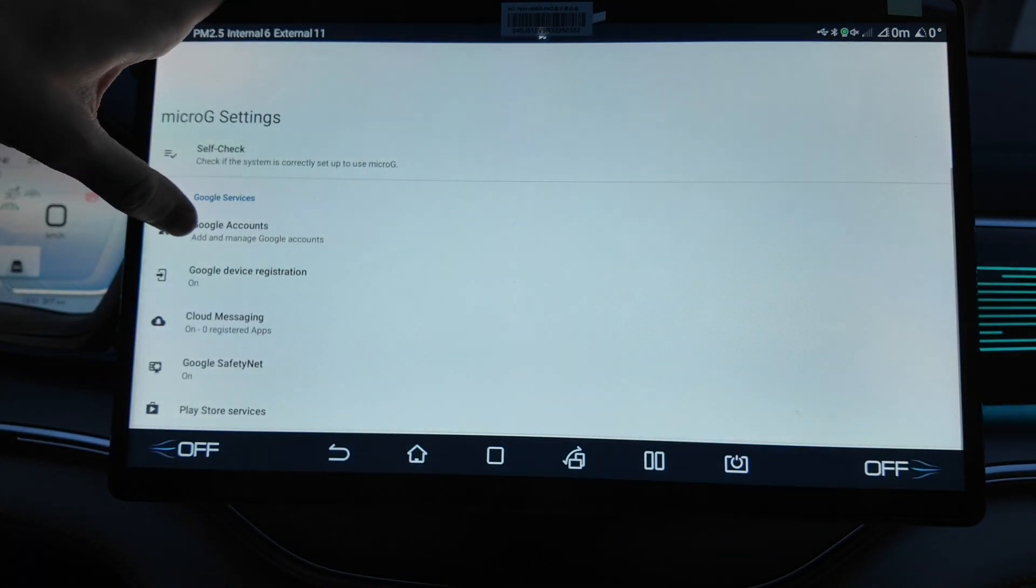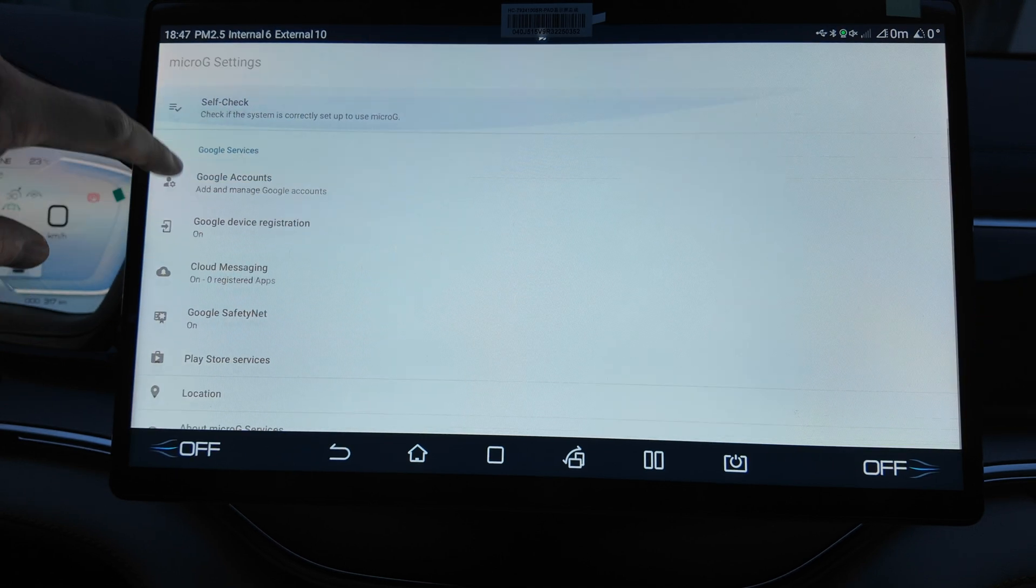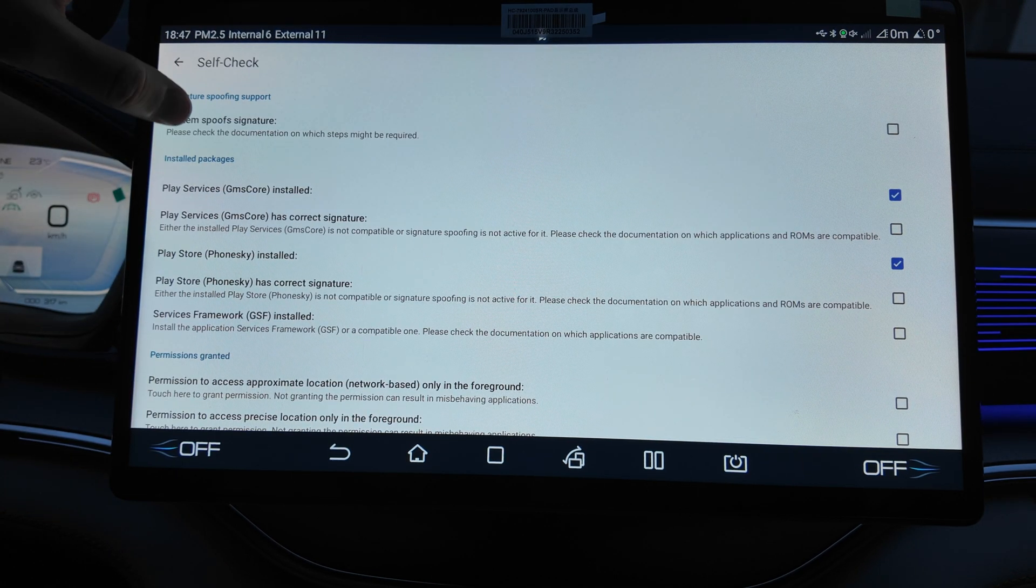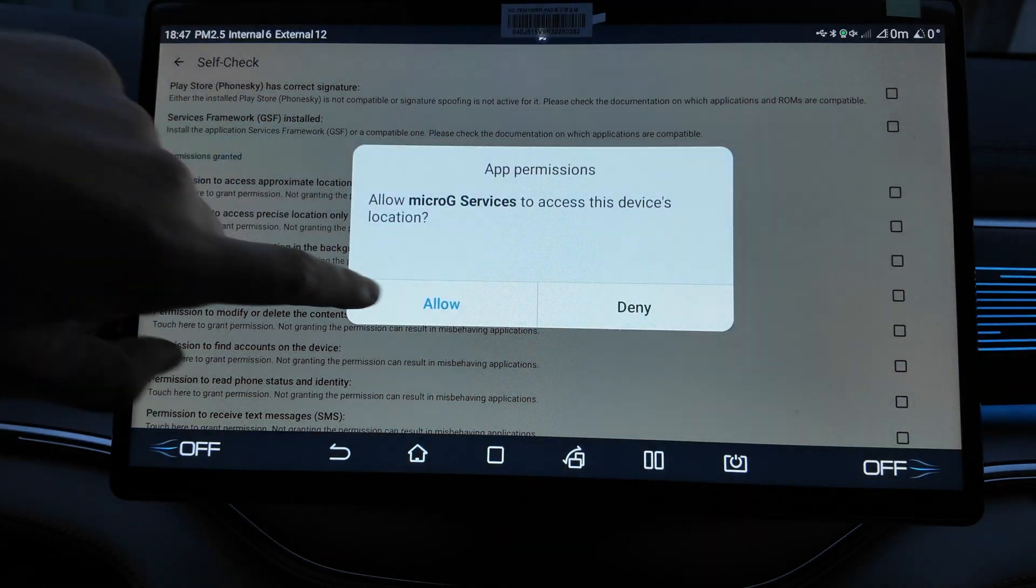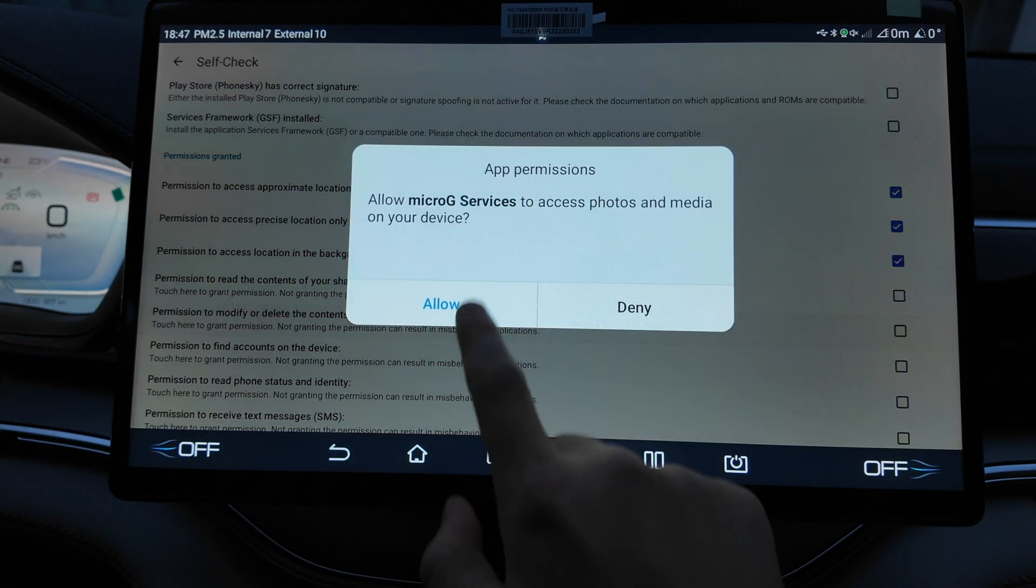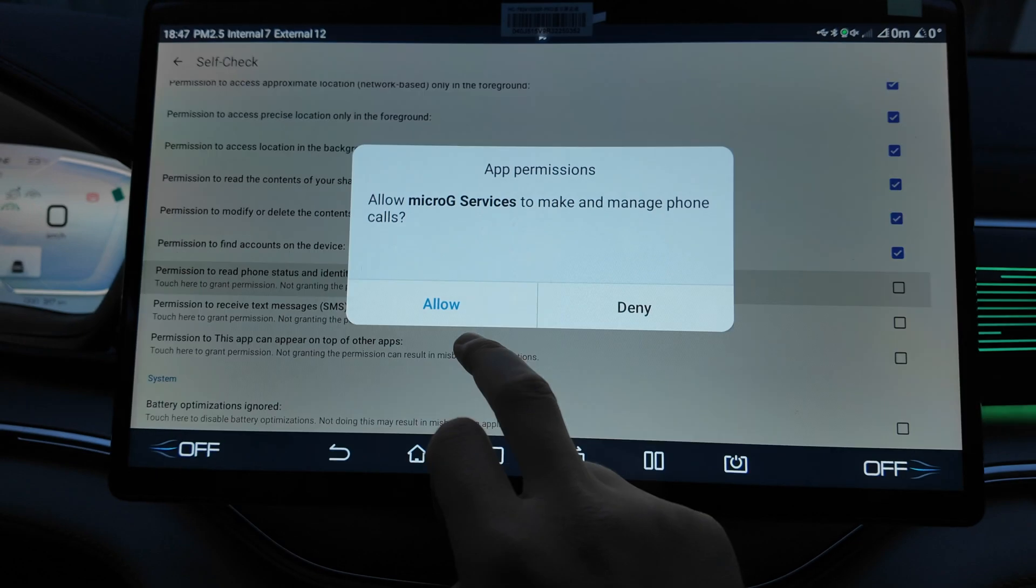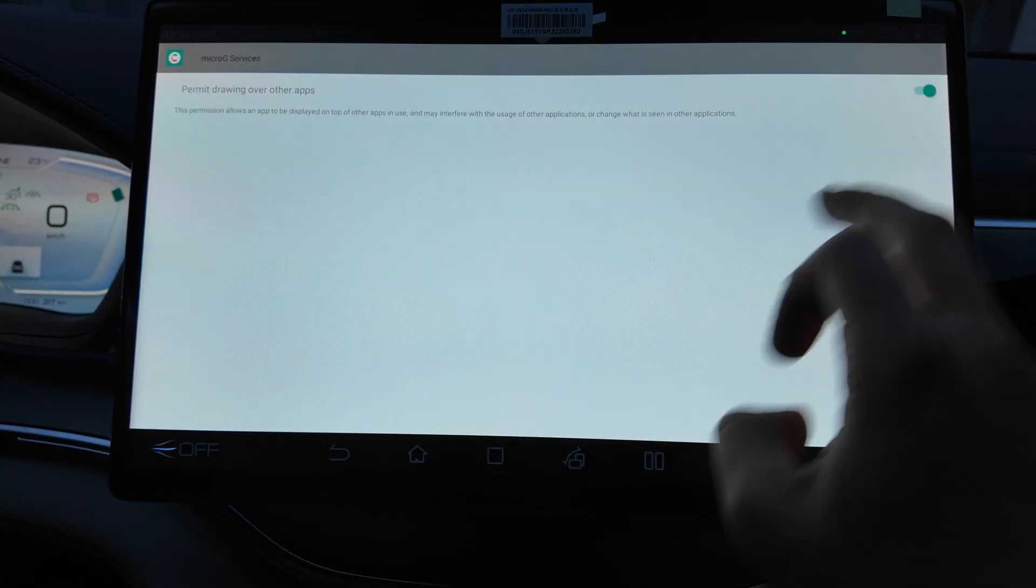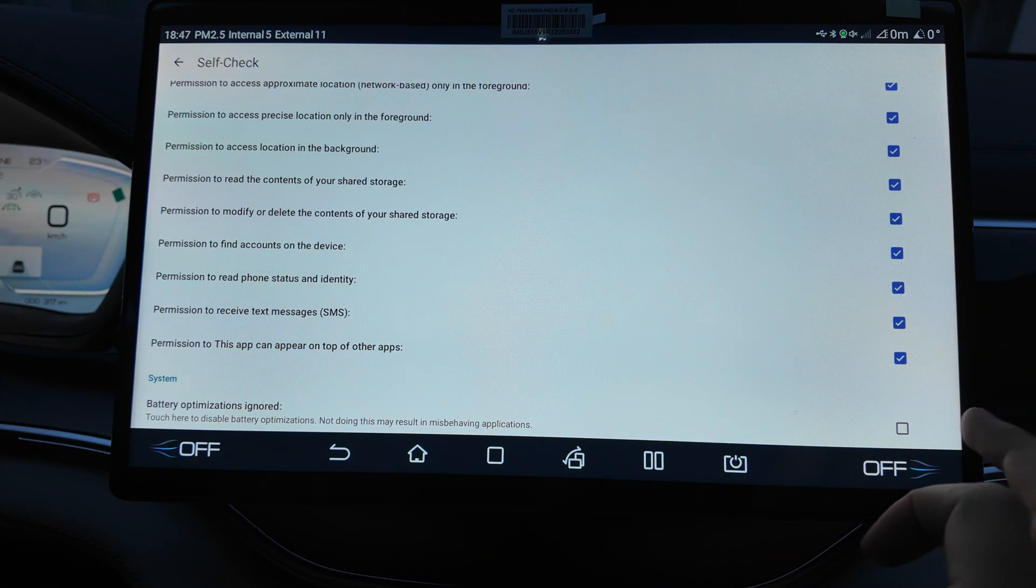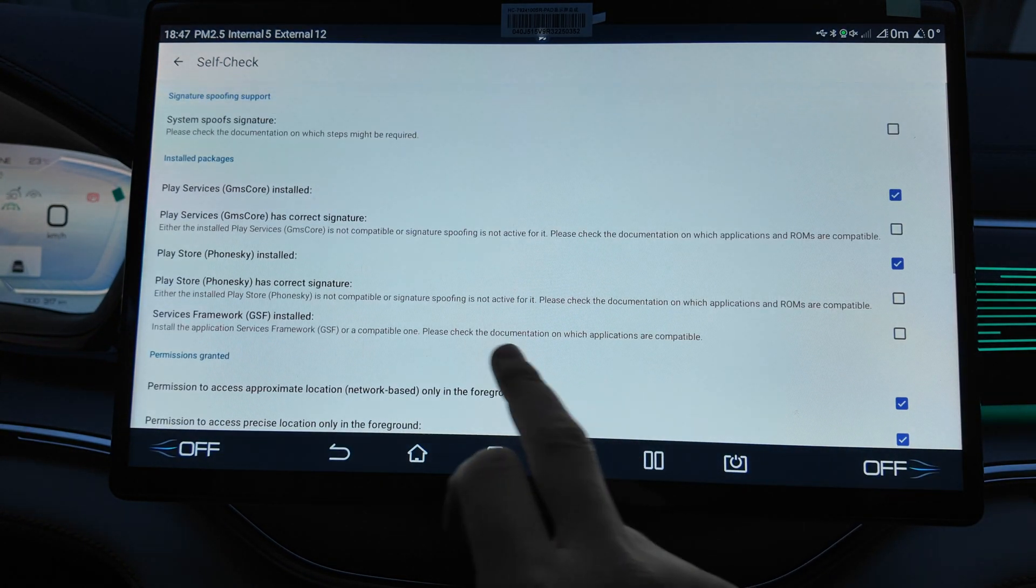Settings here, Play Store, Google Play Drive, Google device authorization. Self-check, let's click on the self-check system, please check the documentation. Permission granted. Let's allow everything. Need all the permissions here to make the Google apps working.